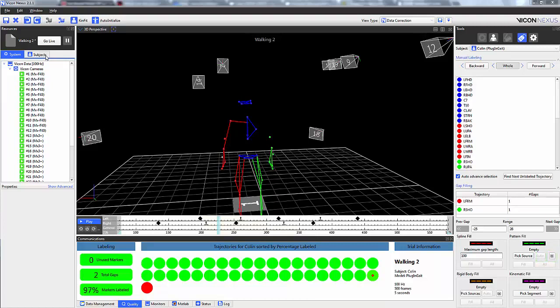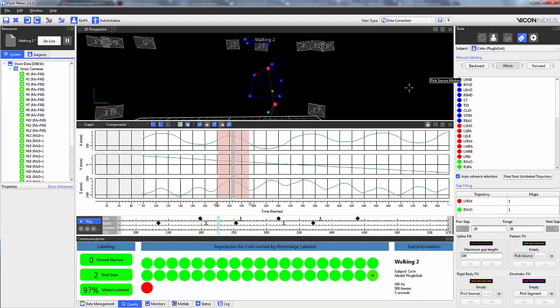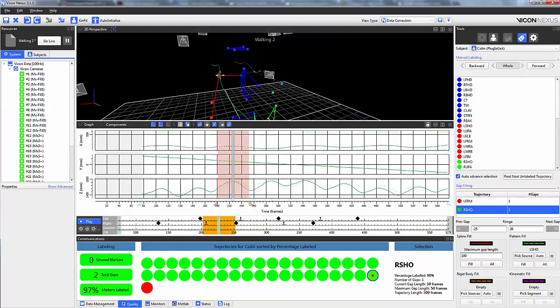In this case, I'm going to use the left shoulder marker as my source marker to fill the missing gap of my right shoulder marker. As you can see, when I select the right shoulder marker from my label list, the red dotted line representing the spline fill is automatically present. When I select the left shoulder as a source marker, a dotted green line appears in my 3D perspective and a solid and dotted green line appears on my graph. The solid green line represents the trajectory of my source trajectory and the dotted green line represents the predicted trajectory of the missing marker.